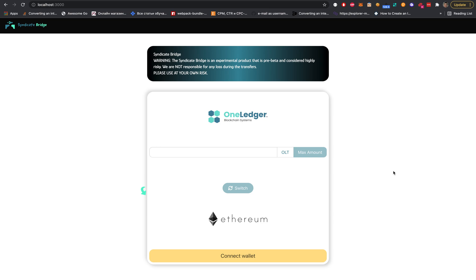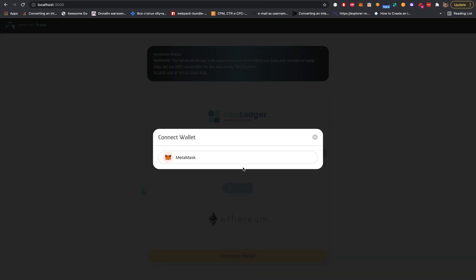Hello One Ledgerians. In this video tutorial, I will show you how to use the Syndicate Bridge. Let's start from the beginning. First of all, we need to connect to our Web3 wallet in order to start using it. So let's do this - connect wallet, MetaMask.